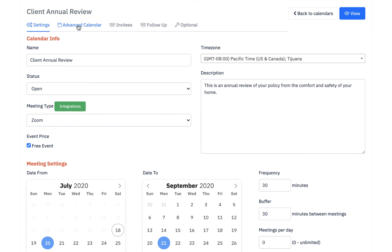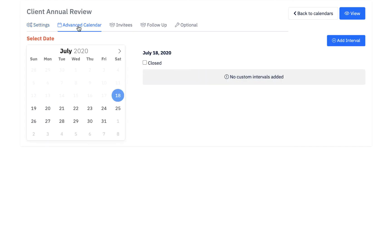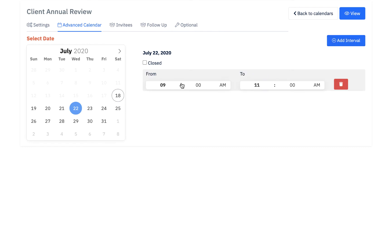Now we're going to go through the advanced features. I'll click on the second tab, advanced calendar. It will ask you if you have any custom intervals. That means for the next month and a half I told it I'll see people from 8 a.m. to 8 p.m., but maybe on one particular day I'm not available or I only have a few hours. So for example, on the 22nd of July I have another commitment in the morning, so I can't see people until after one. I'll click on that date, add an interval, and set it from 2 p.m. to 8 p.m. Data is saved automatically. You can add as many custom intervals as you need.